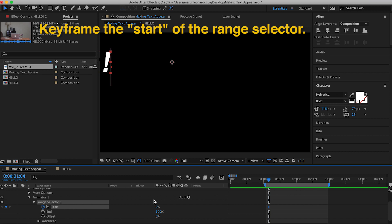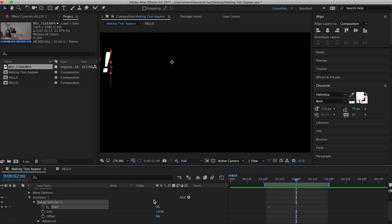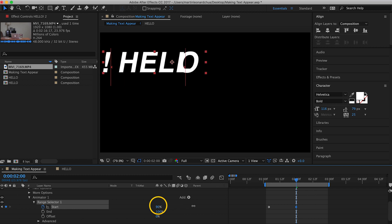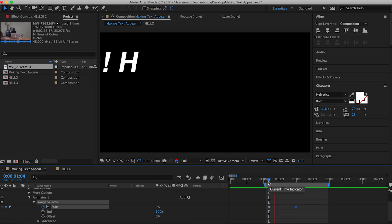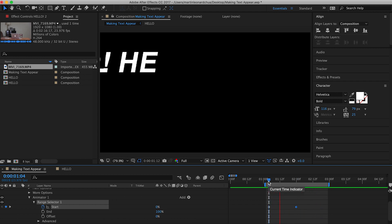So you hold Command-Shift-Right, Command-Shift-Right, and then you make the start 100%. So it goes to the ending position, which is the original position. As you can see, we can see the word Hello animating in.